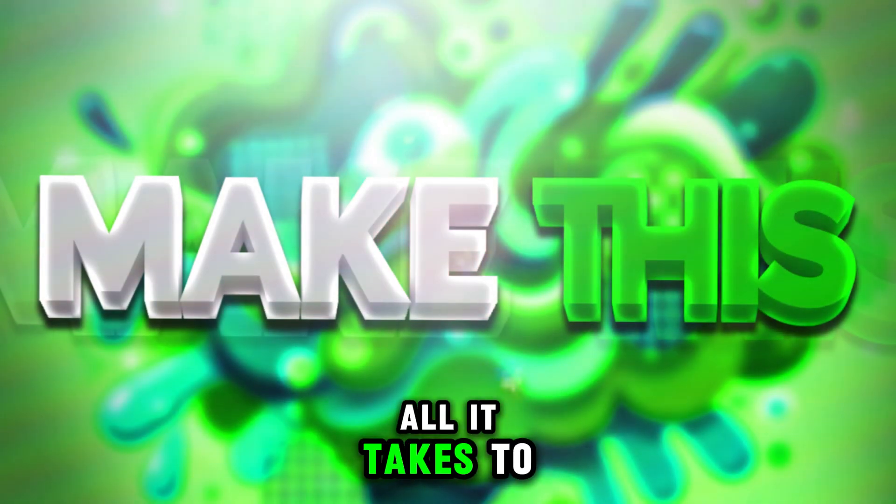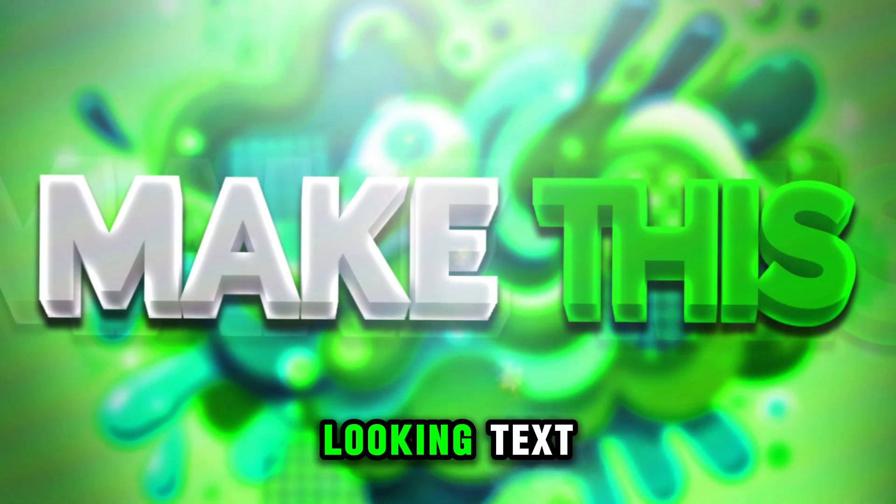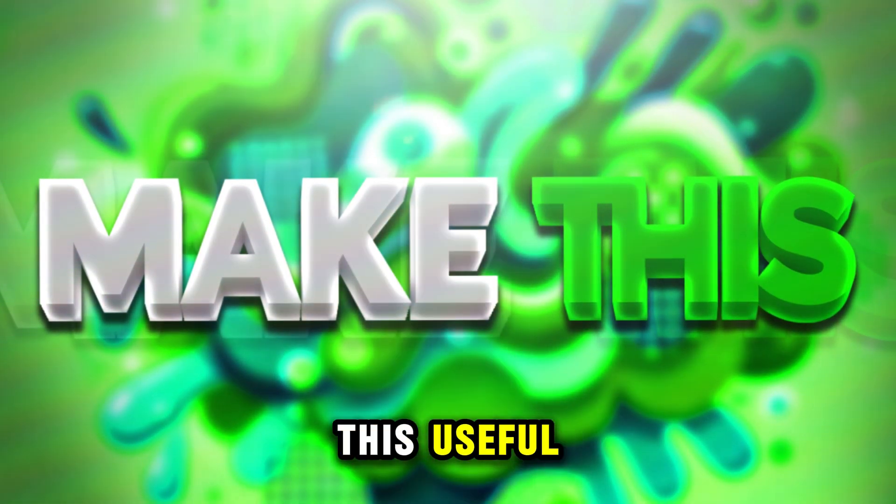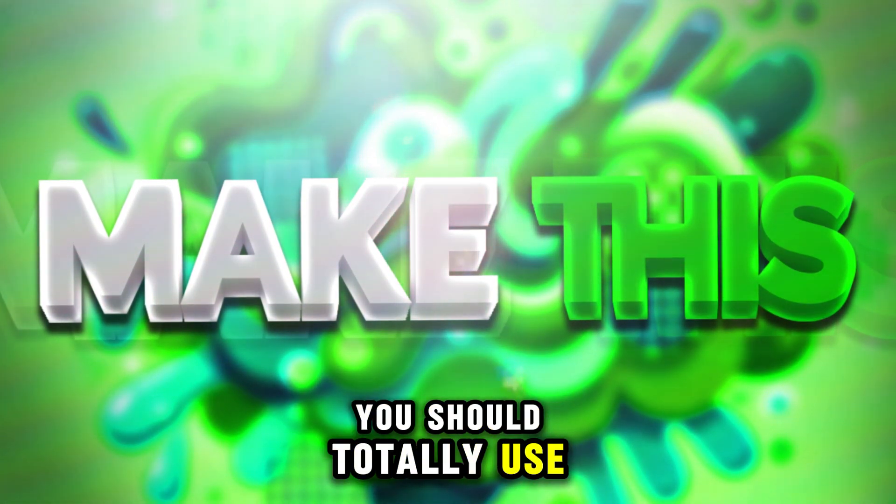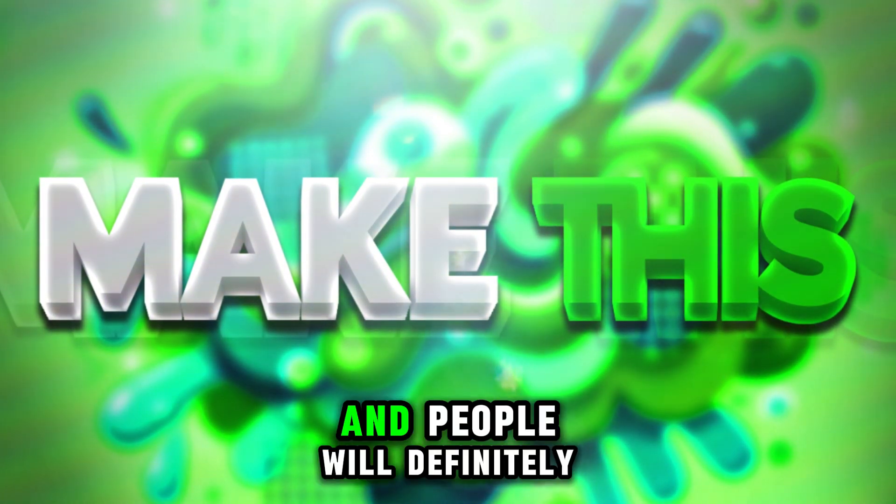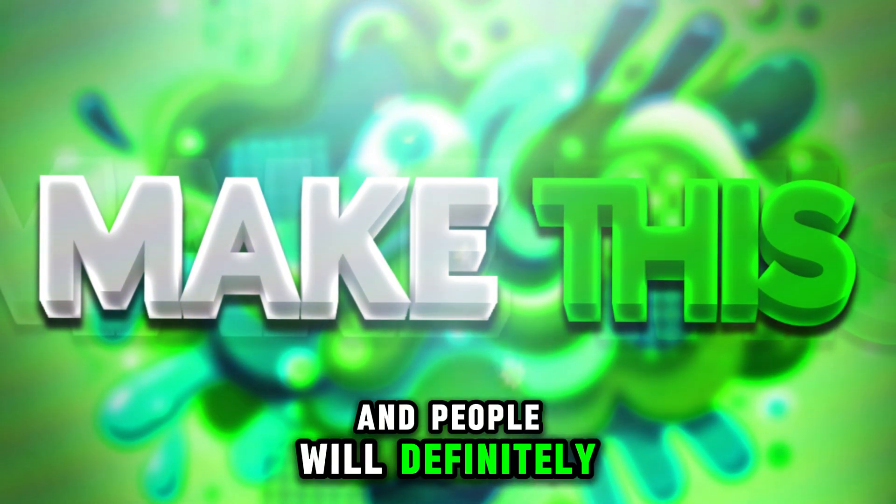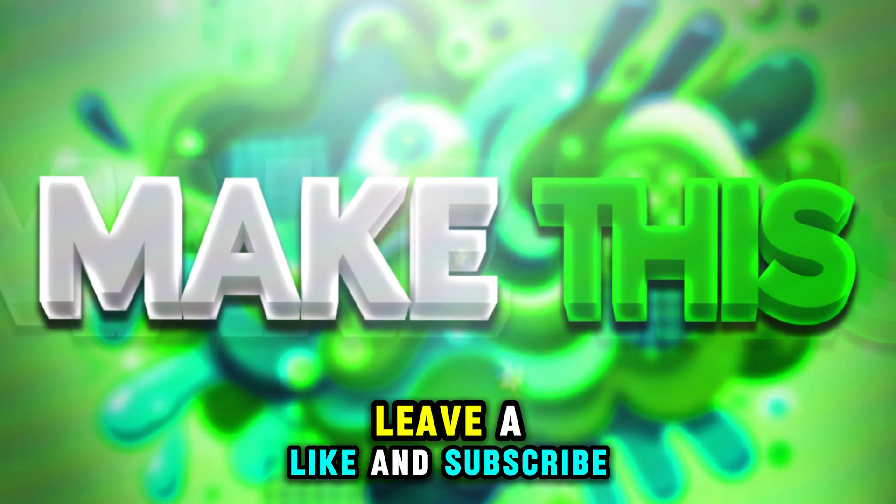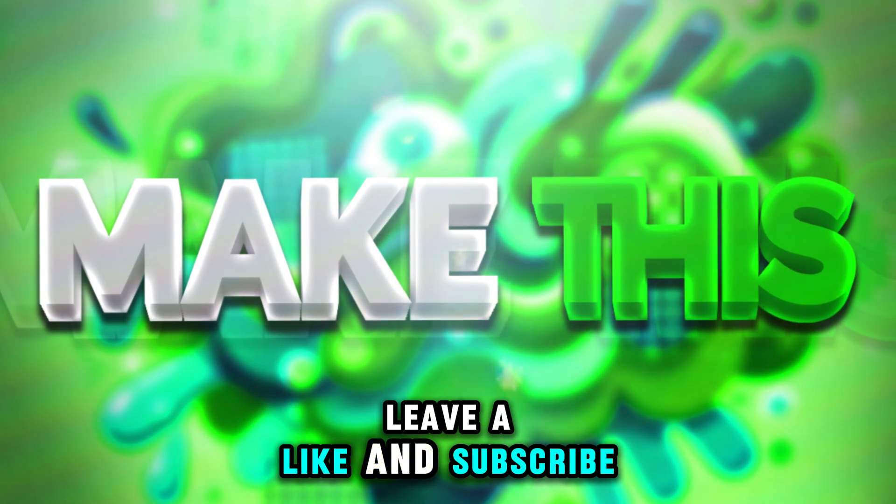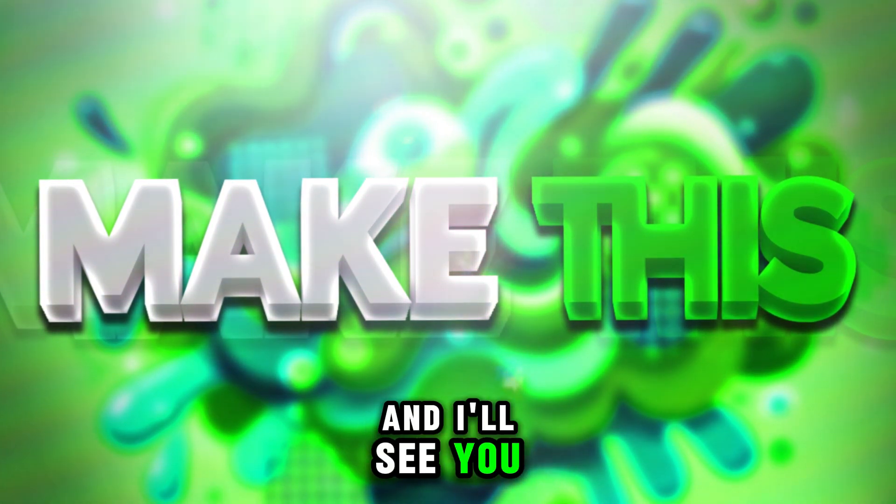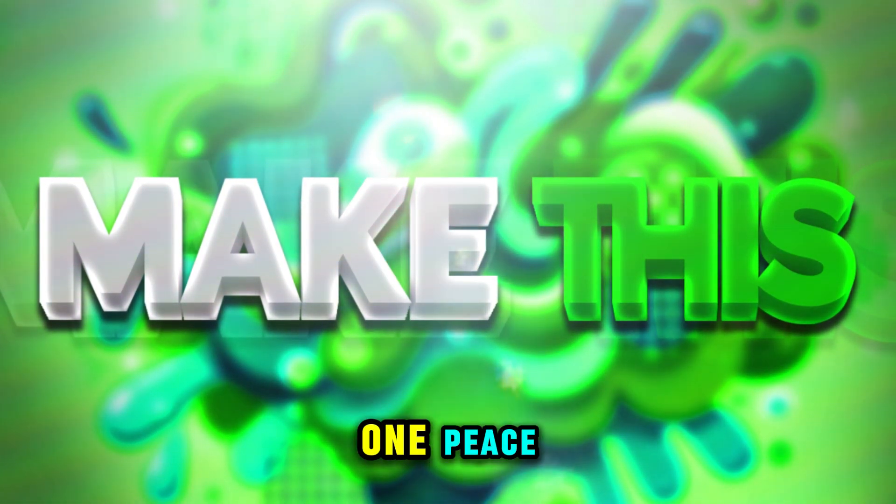Now that is all it takes to make some really awesome looking text. I hope you guys found this useful. You should totally use this in your videos. It'll take it to the next level and people will definitely click on your videos. If you enjoyed it leave a like and subscribe. I'd appreciate it a bunch and I'll see you guys in the next one. Peace.